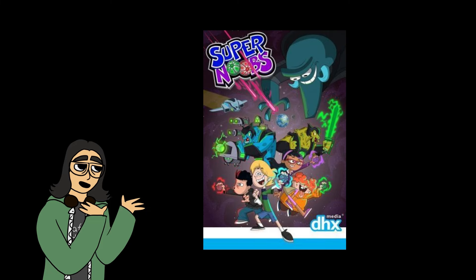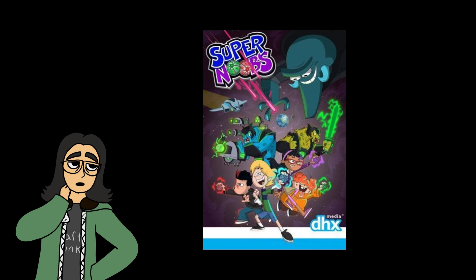There was this one show I would watch as a kid where I swear no one else remembered it but me. The show is called Super Noobs. Yes, it's a silly sounding show name and it does live up to it.